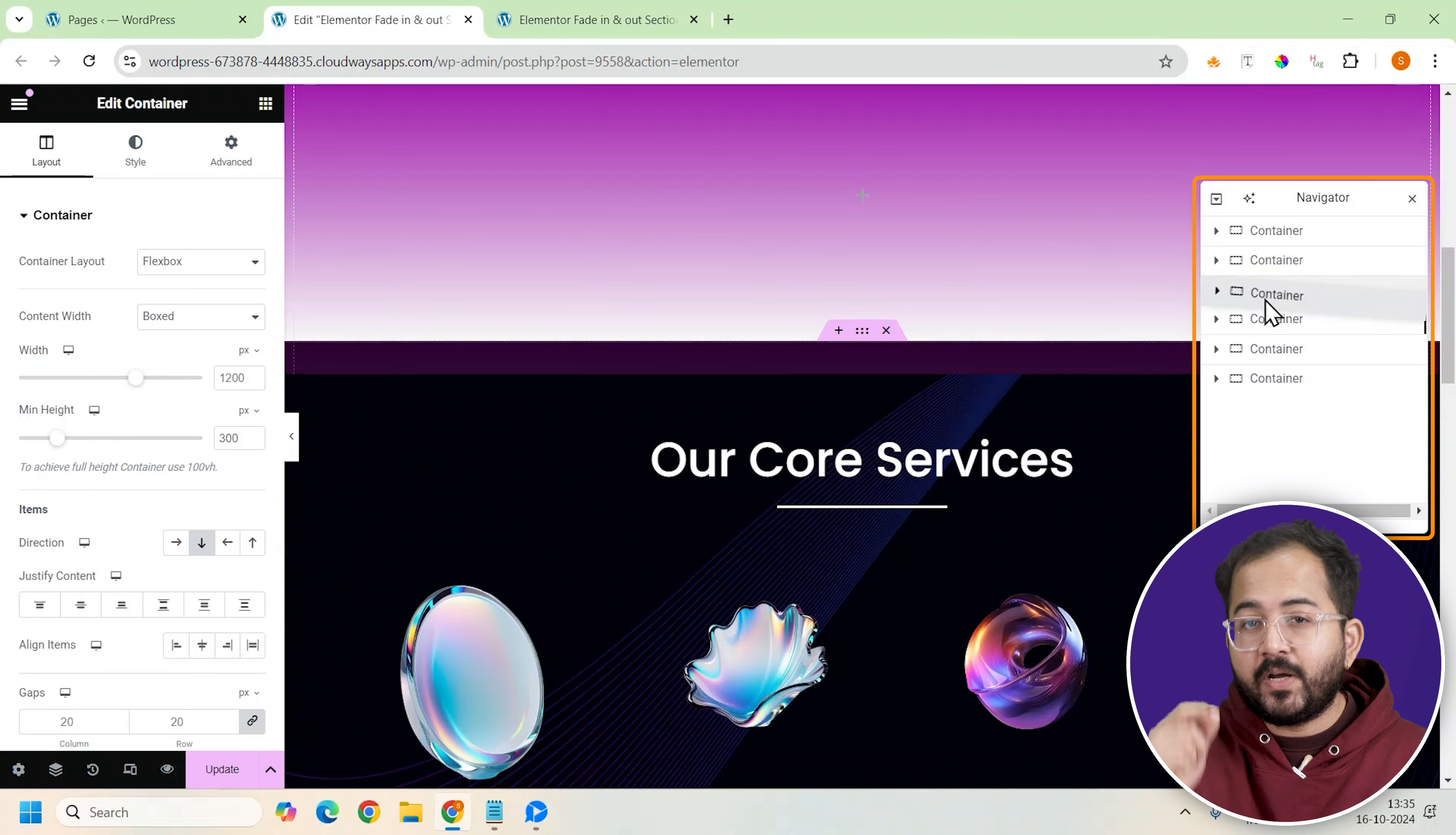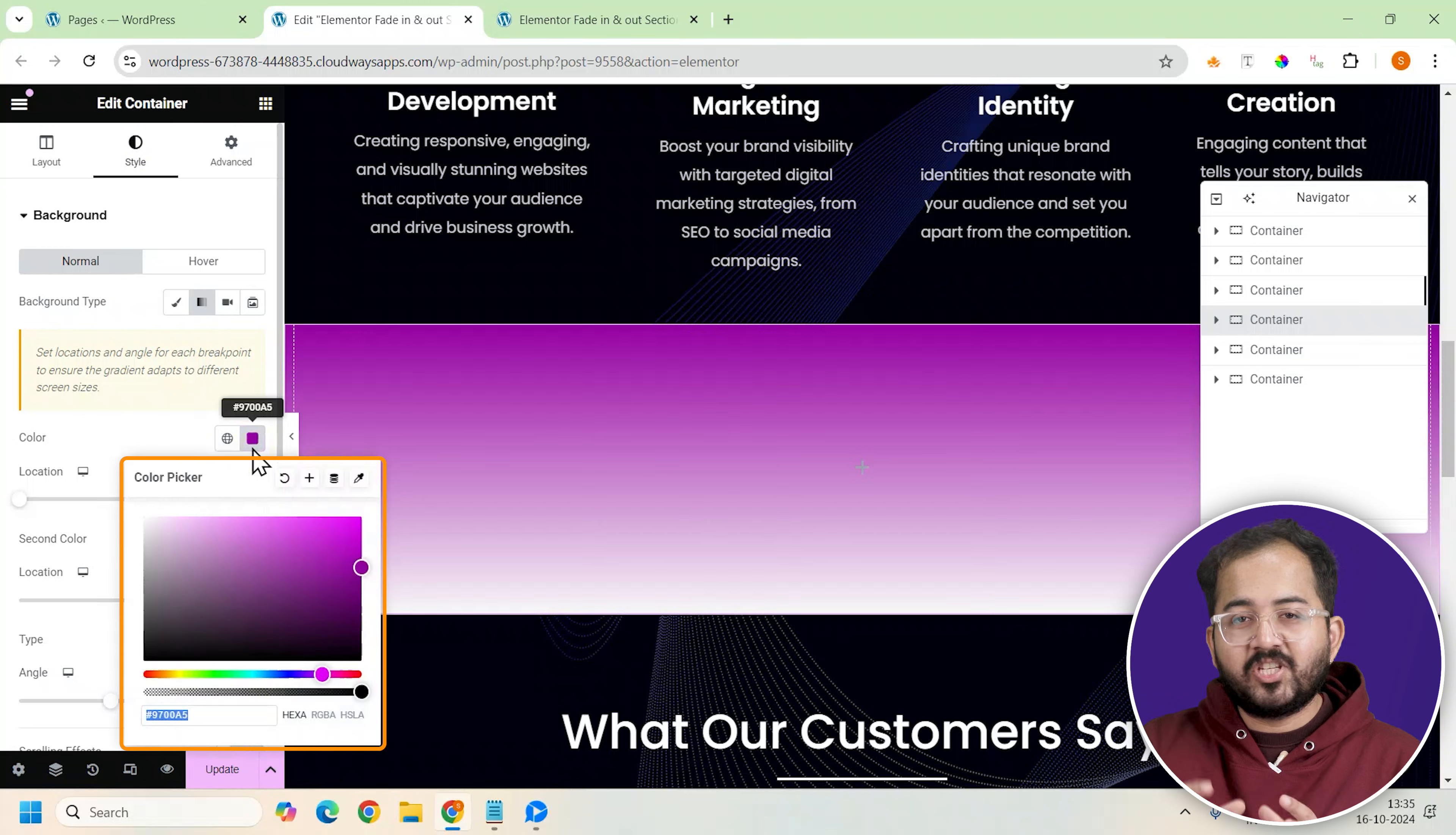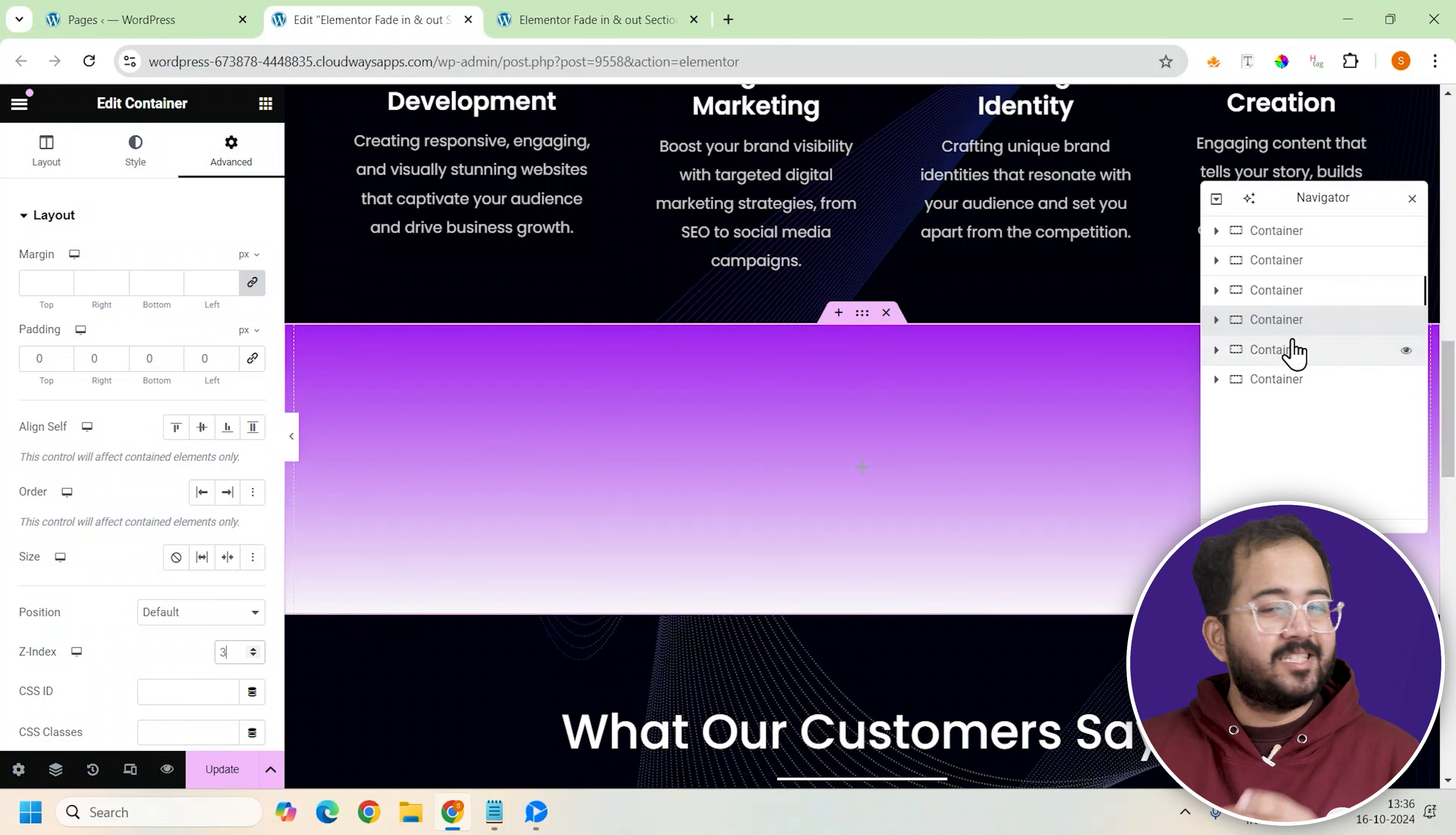Drag it between the existing ones. I need to change the color so I'll go to the left and change it to this. Also make sure to adjust the z-index to 3 so it layers correctly.